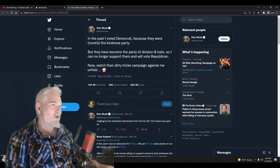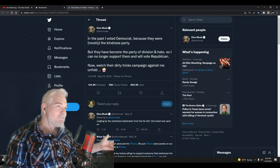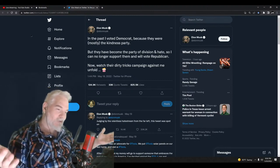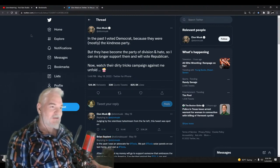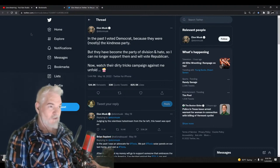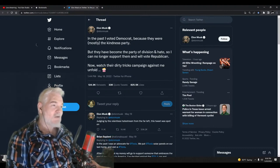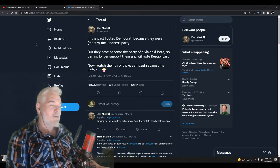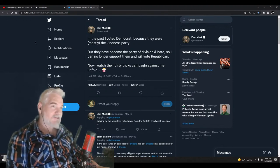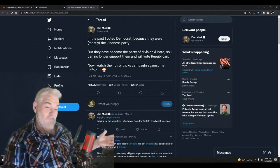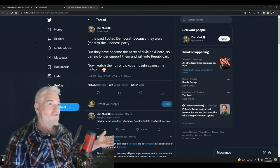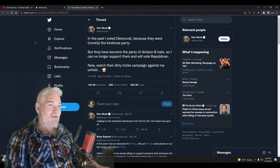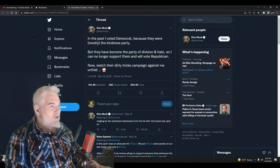Popcorn emoji. Where I knew this—he already knew this article was coming, so this is just to head off the article, damage control. And then he says, 'Judging by the relentless hate stream from the far left, this tweet was spot on.' Yeah, who'd have thought people were going to shit on you when it came out that you sexually harassed your employees? It's just fake news from the evil left, right?